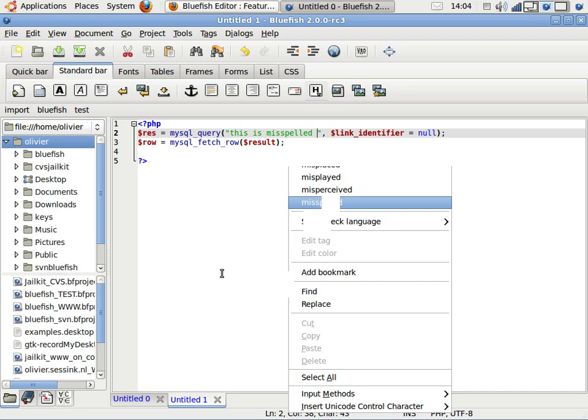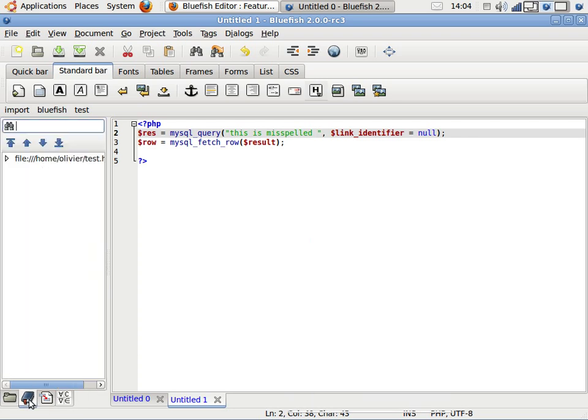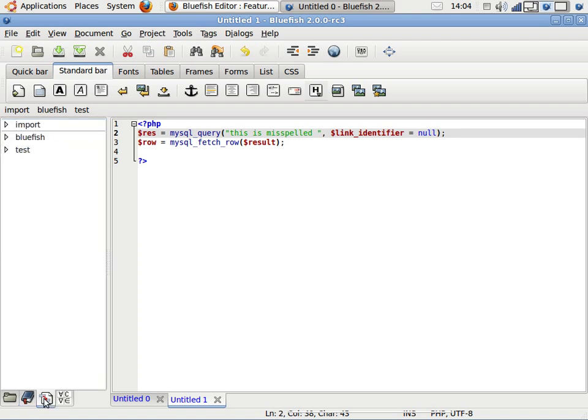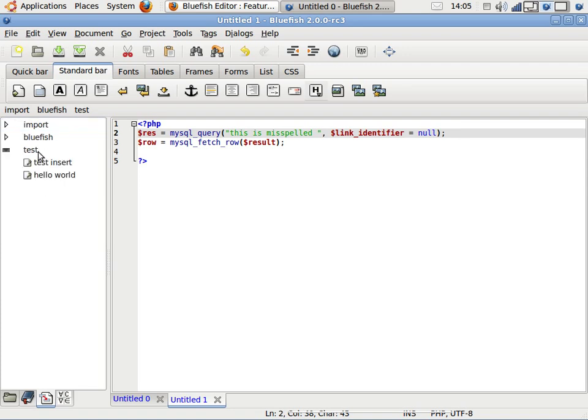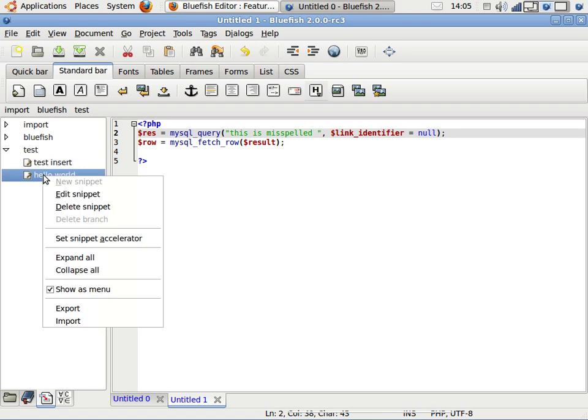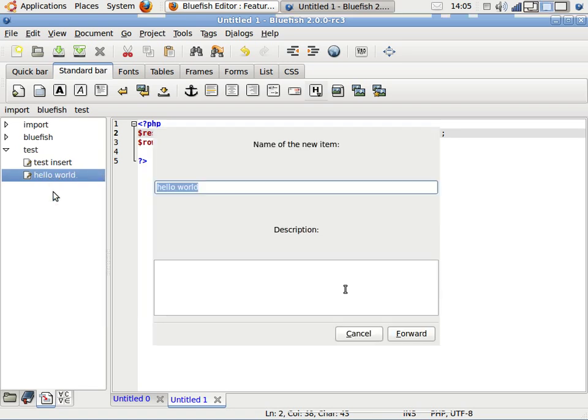So what else is new? We have some side panes here. We have bookmarks - we did have bookmarks already. We have snippets, which is new. Snippets is a replacement of the custom menu. For example, we have here 'Hello World.' Edit Hello World.